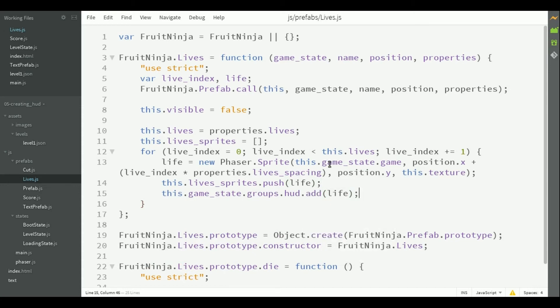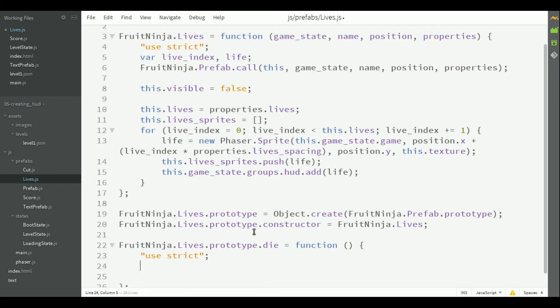We also need to implement a die method, which will reduce the player number of lives when he cuts a bomb. This method will decrease the current number of lives and kill the last life sprite from the lives sprites list.